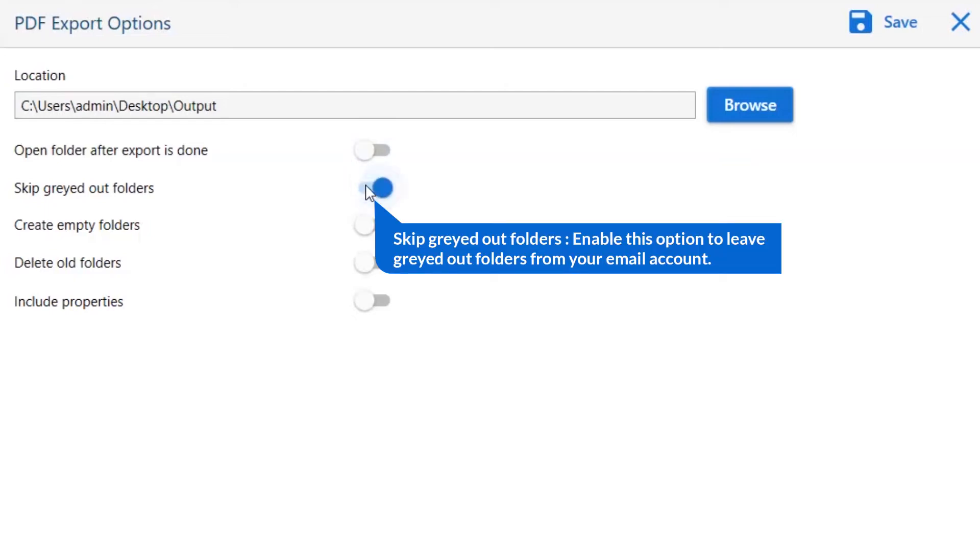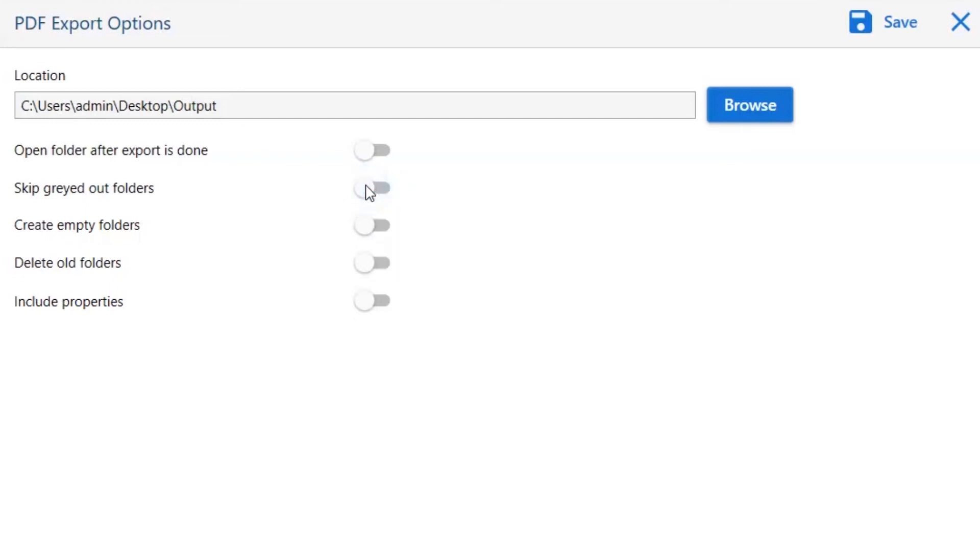The next is skip grayed outlook folder. Enable this option to leave grayed out folders from your email account.